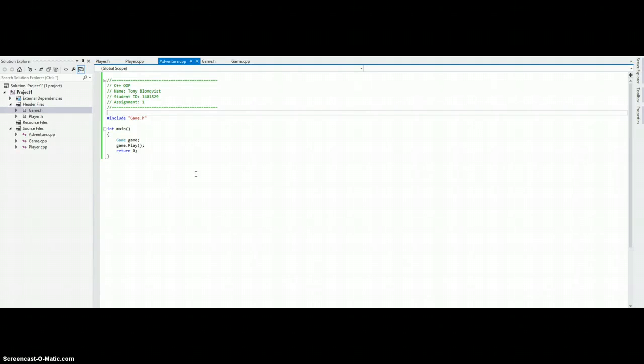Hello, my name is Tony Blomqvist and I'm making this video because of our course C++ Object Oriented Programming. This is our first assignment,